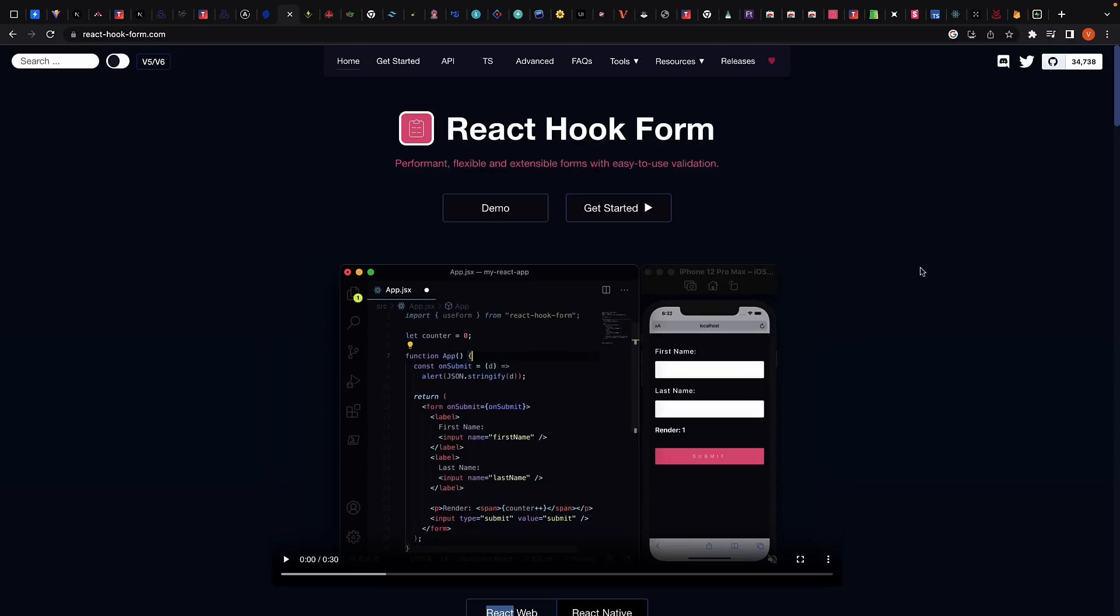Unlike Formik, React Hook Form does not require a lot of boilerplate code and can significantly reduce the amount of code needed to handle form data. Additionally, React Hook Form has excellent performance as the component does not re-render for every change in the field value.